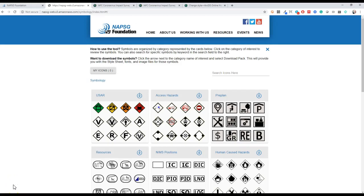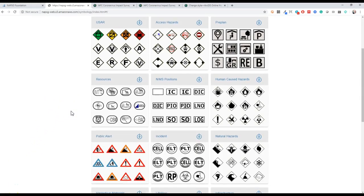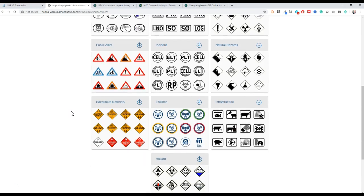This is a quick video to show you how to use the NAPSIG lifeline symbology to symbolize by status using ArcGIS Online.